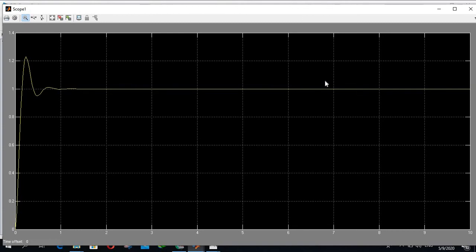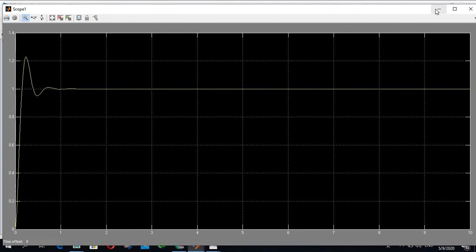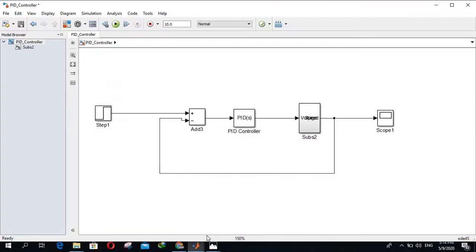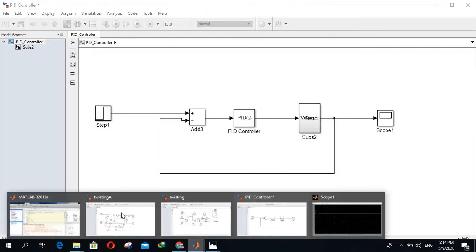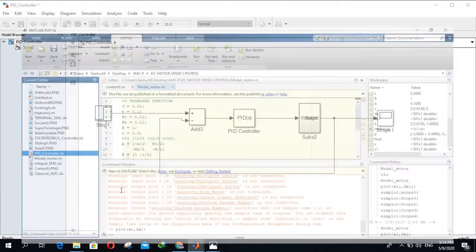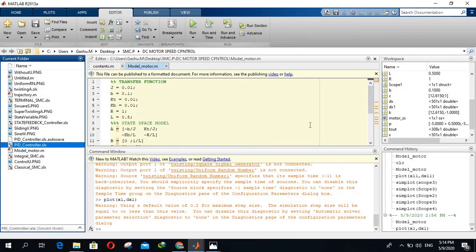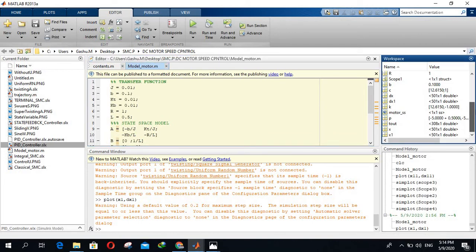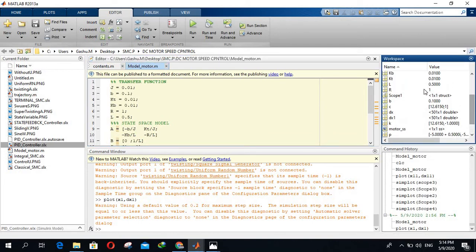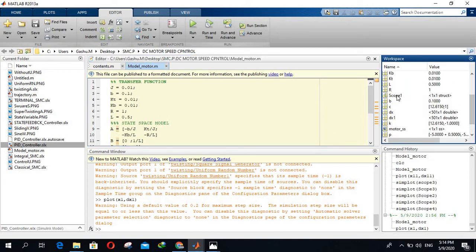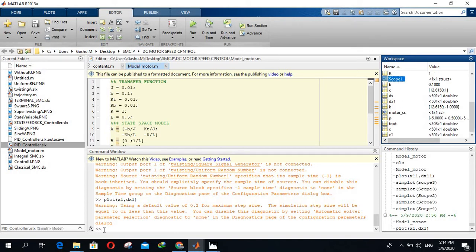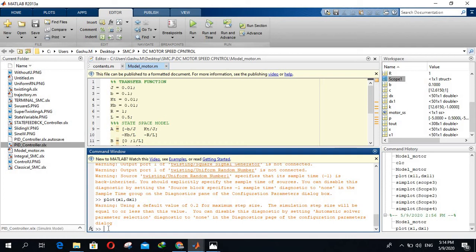Go to your MATLAB workspace, find scope1. It's already exported to MATLAB workspace. Then go to your MATLAB command window and type simplot.